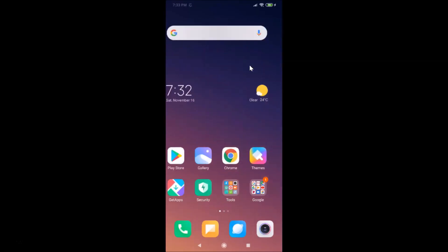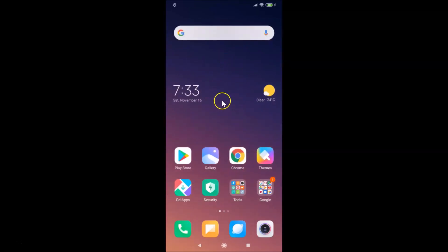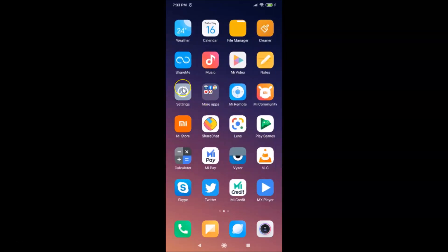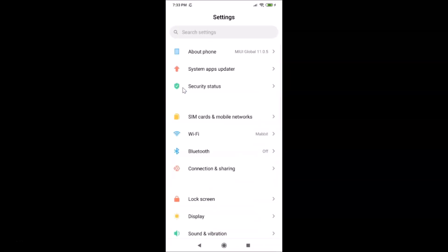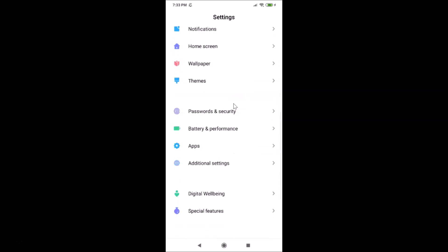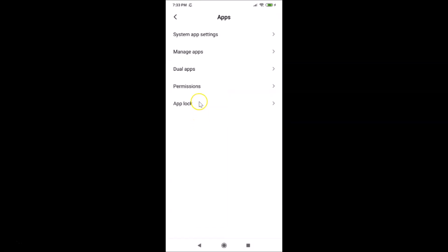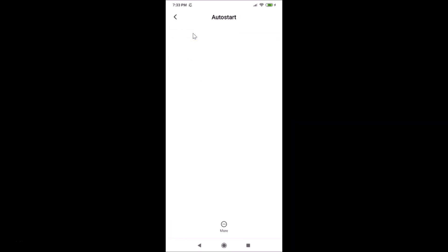To disable auto start apps on this device, you need to open the Settings app. Once it's open, scroll down to 'Apps' and tap on it. Then tap on 'Permissions', and from there tap on 'Auto Start'.